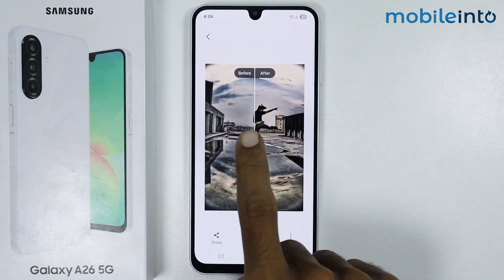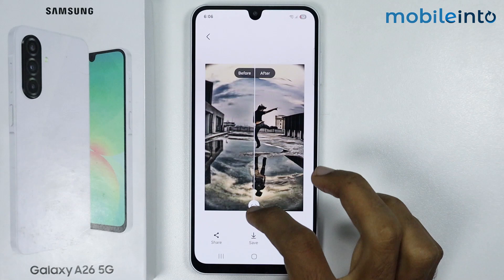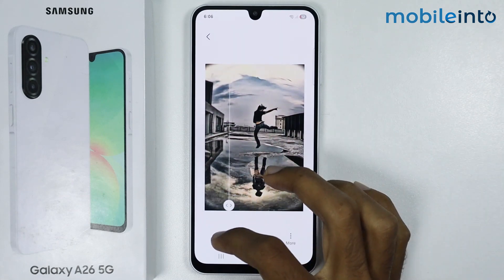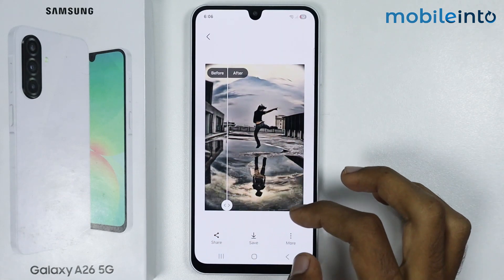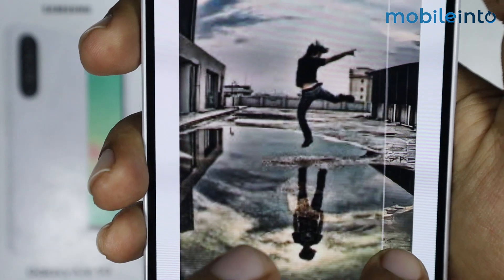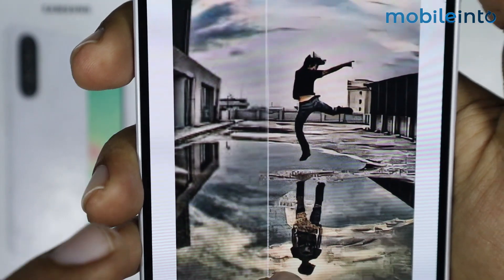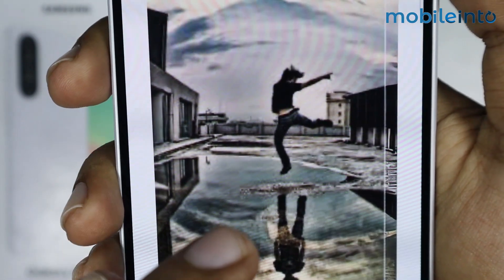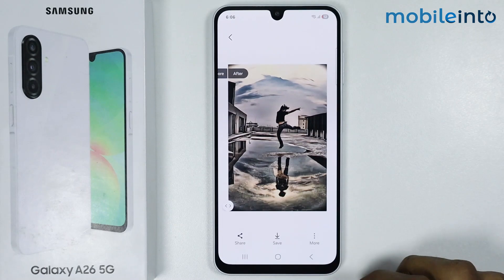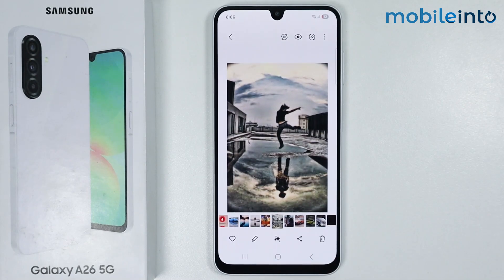As you can see, this is the before and after of the image — it added details to the image. To save, just tap on Save.